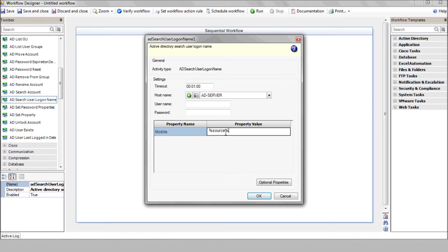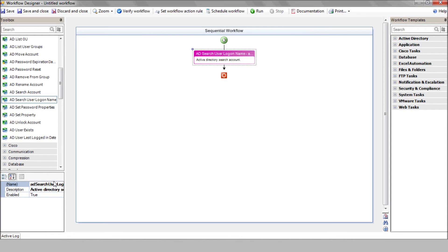Here's a key concept in iShare: each action returns a value which is stored in a variable named right after the action name in that colored bar. Each action output can then be used as the input of the following action. We'll do that here and change the default name to username.